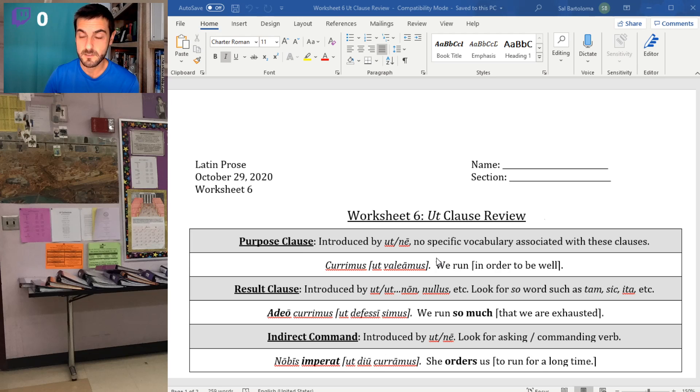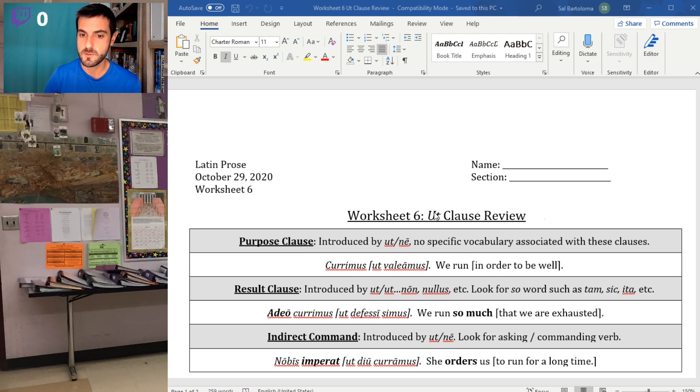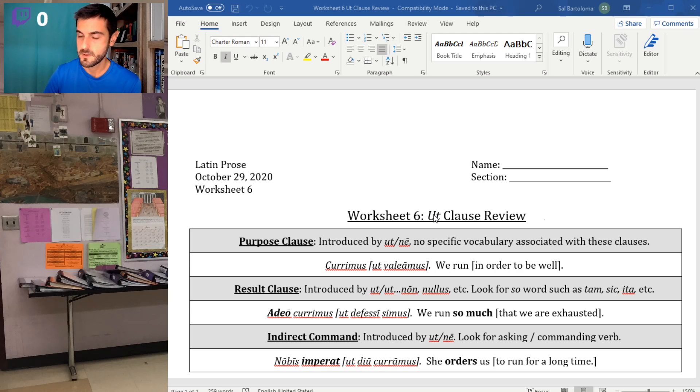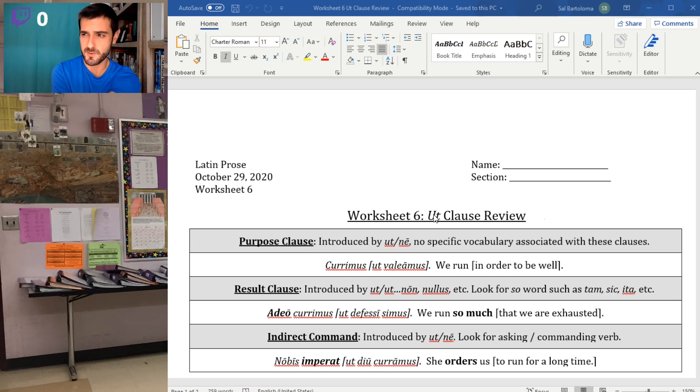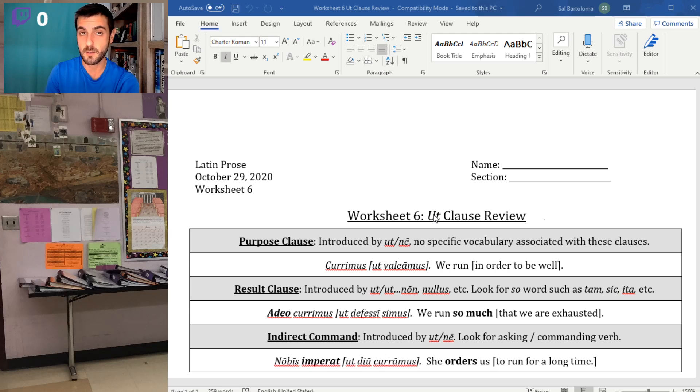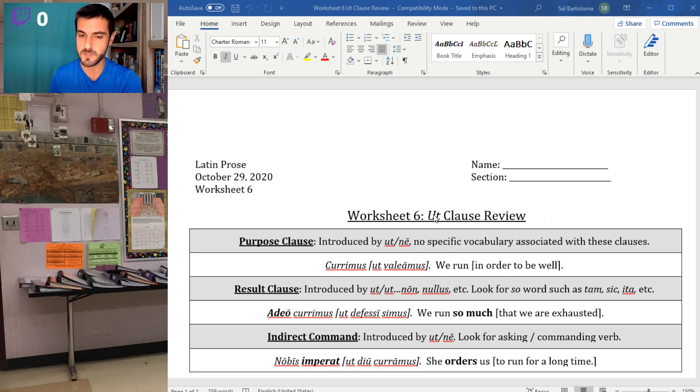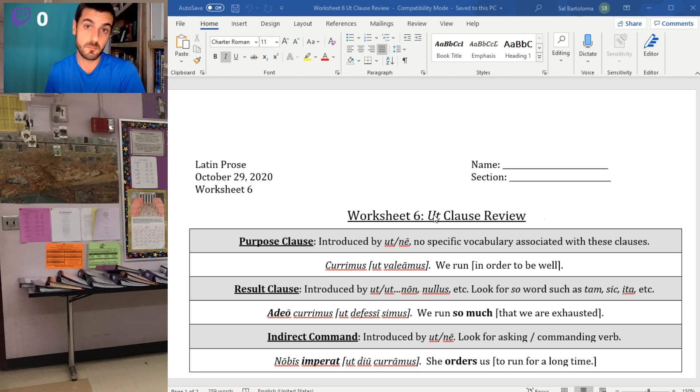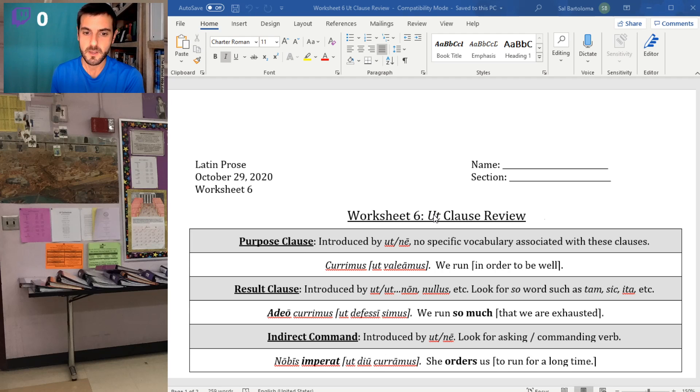Welcome to Worksheet 6. This should be a fairly quick one. We're going to review the ut clauses, so all of the different situations where you will have a ut clause with the subjunctive, particularly these three that can sometimes be missed or mixed up.